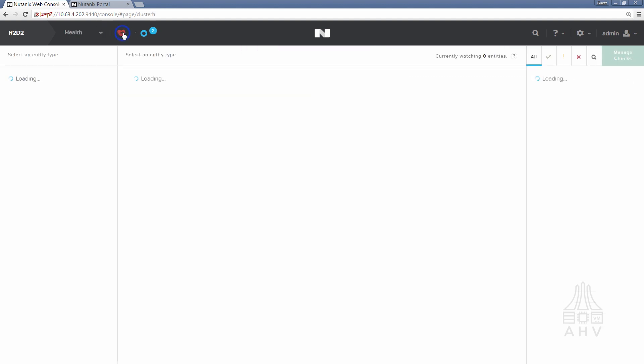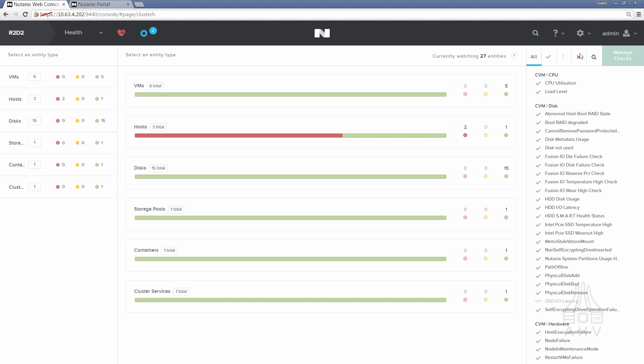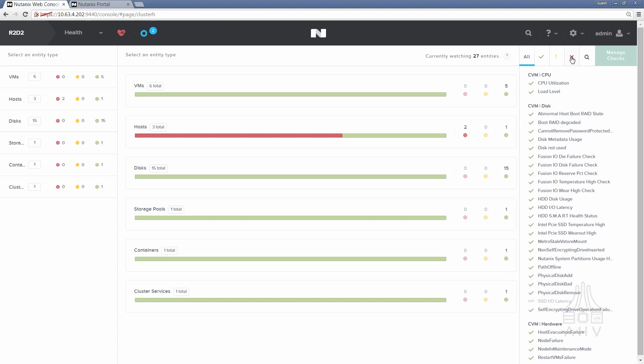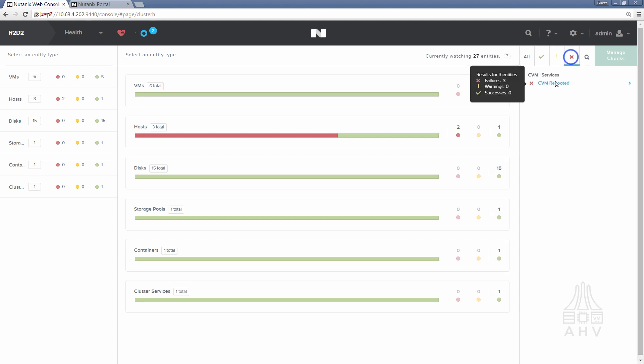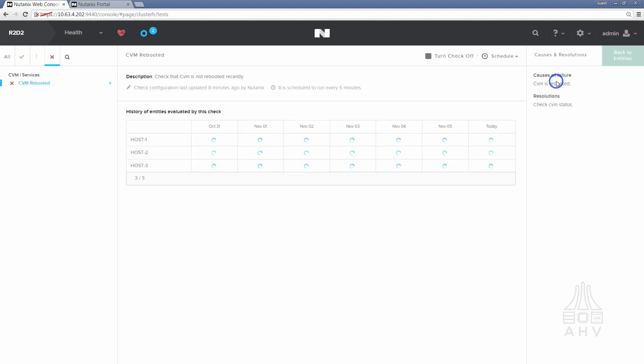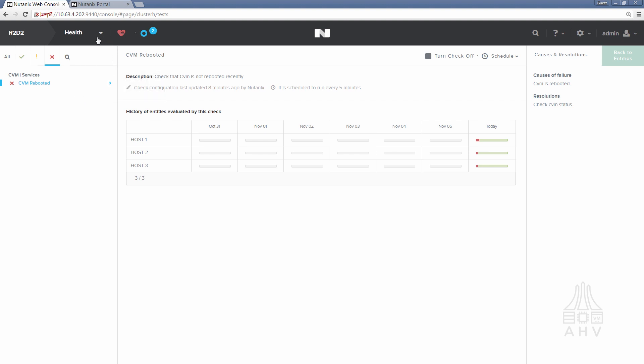Another thing to note here is that you'll also have some health checks go red as part of this process and the health check that you should expect to go red is CVM reboot. Just notes that a CVM has rebooted recently which as you know it has and that will go back to green after one hour of uptime on the CVM. So if you see that persist beyond one hour then it's best to reach out to support.